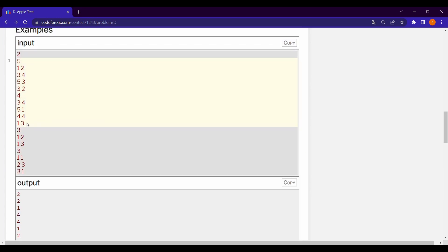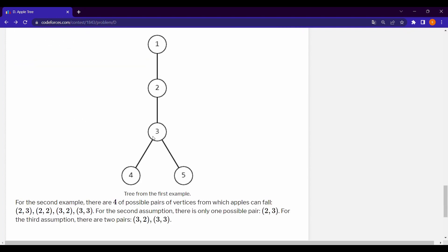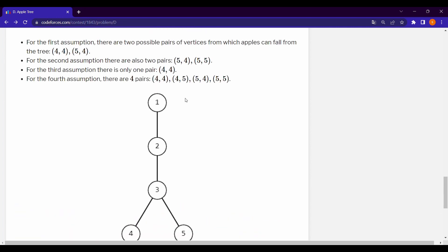In the fourth query we are given 1 and 3. If apple grows at vertex 1, it goes to 2, then 3, and from 3 it can go to 4 or 5 — two ways. If it grows at vertex 3, it can go to 4 or 5 — two ways. So total number of pairs is 2 times 2, which equals 4.